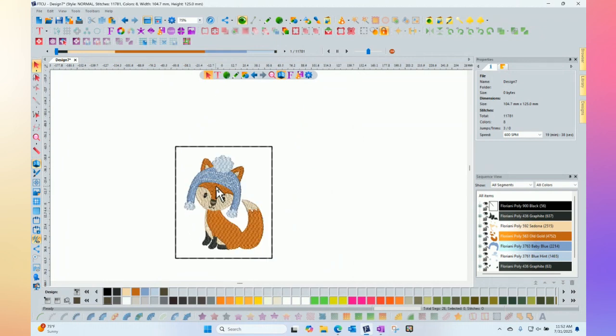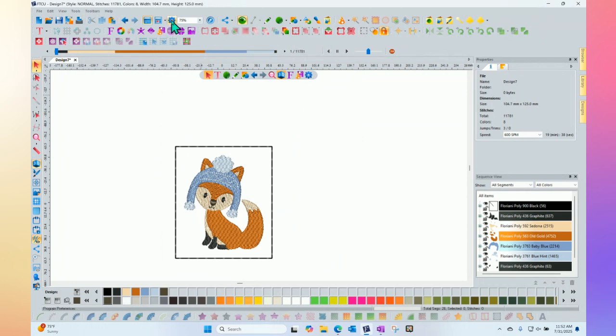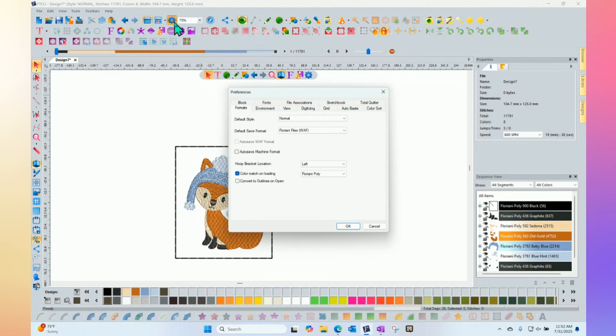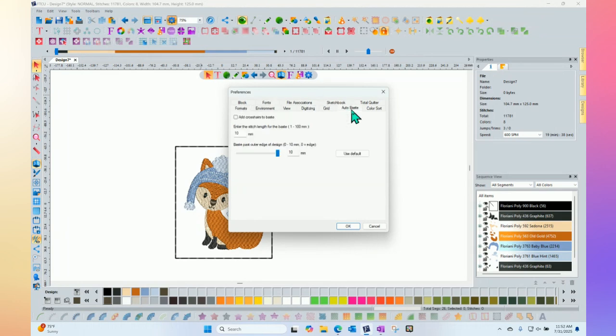So it's very easy to use. Essentially, you open a design and click the button. But you do have some control over the parameters, and that is found out of the program settings or preferences with the little wheel at the top. And in here there's a tab for auto-bast, and so those are your choices.